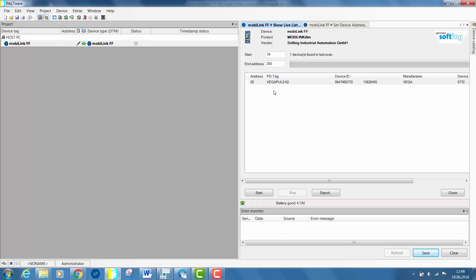In our case, after having connected the Rosemount device and refreshed the life list, you can remark that the field device gets node address 249.